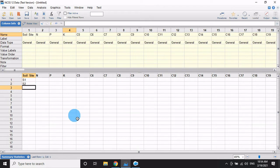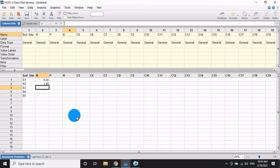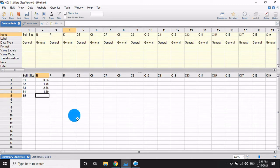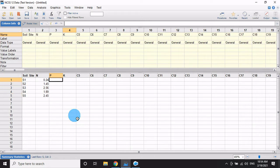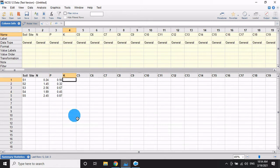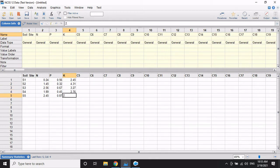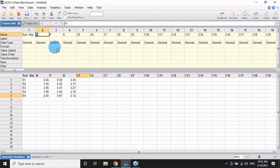For S1 through S5 soil sites, the nitrogen levels are 0.25%, 1.45%, 2.56%, 11.89%, and 2.45%. The phosphorus values are 0.56%, 0.32%, 0.67%, 0.45%, and 0.97%. The potassium values are 2.45%, 4.31%, 3.27%, 2.76%, and 2.12%. These are all percentage values.